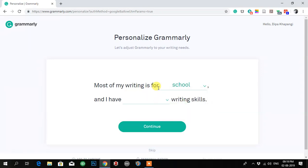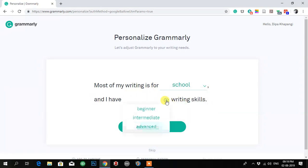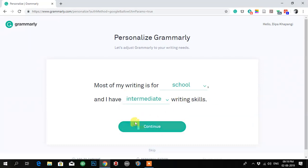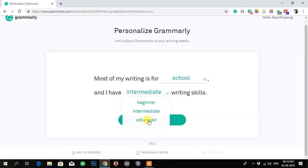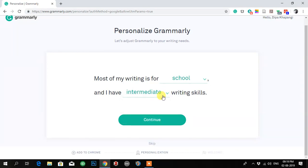It is for school. And for writing skill, you can select beginning, intermediate, or advanced — it is up to you. For me, I'll select intermediate writing skill, then click continue.